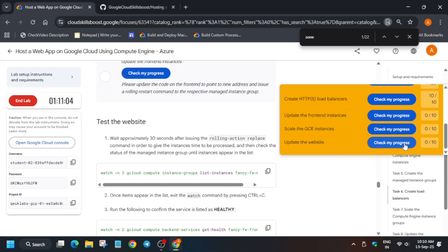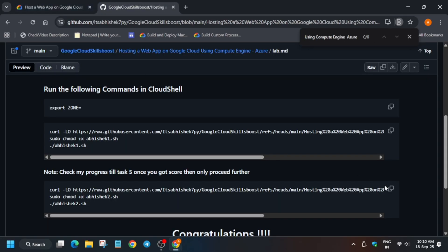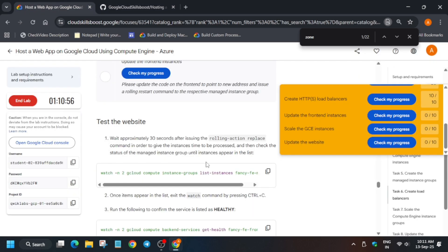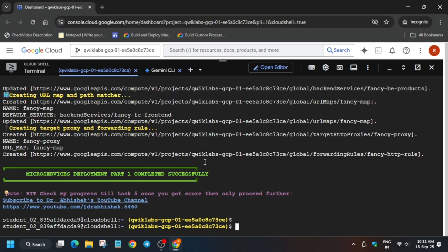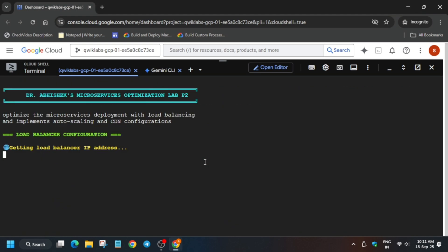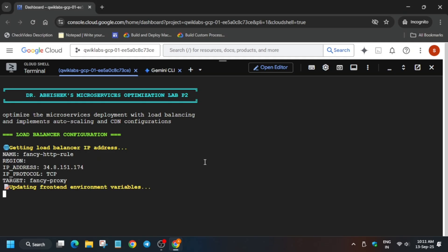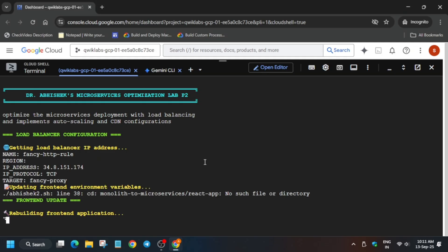If you want to enable 'Check My Progress', you can check the description box — I've shared how to enable it. Now copy the second command and come over to the Cloud Shell page, paste it and hit enter. Wait for this to complete. Once it's done, we'll move forward to the lab instruction and check the score. If you have any query, you can let me know in the comment section.